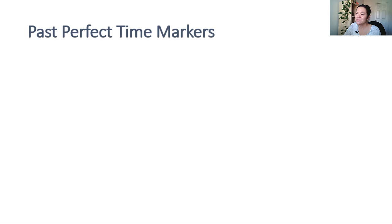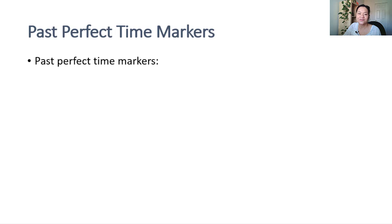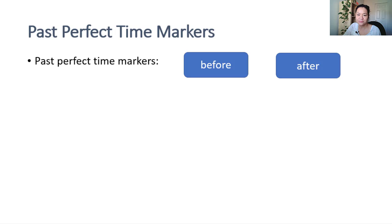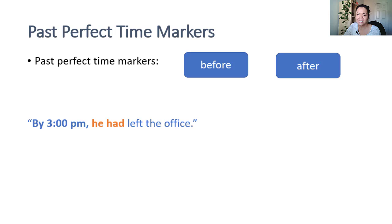Time markers are fairly specific for past perfect. You'll find it used a lot with before, after, by plus date or time, as in by 3 p.m. he had left the office, and by the time.